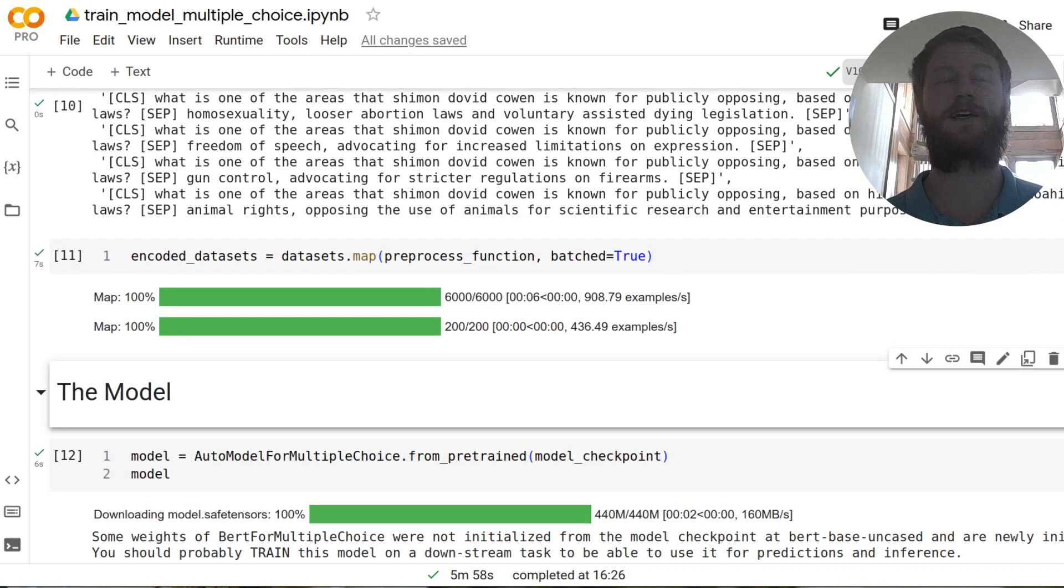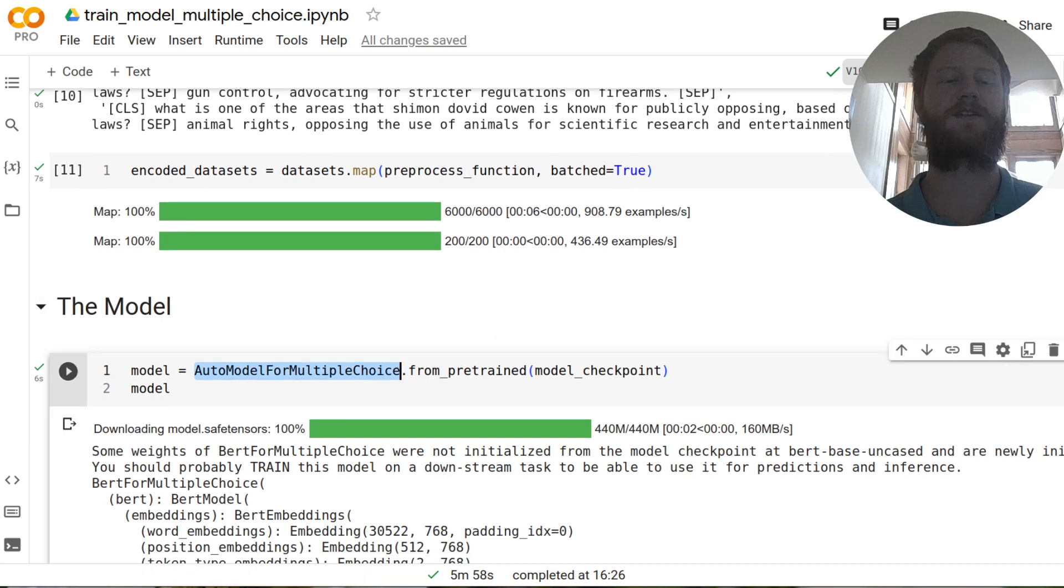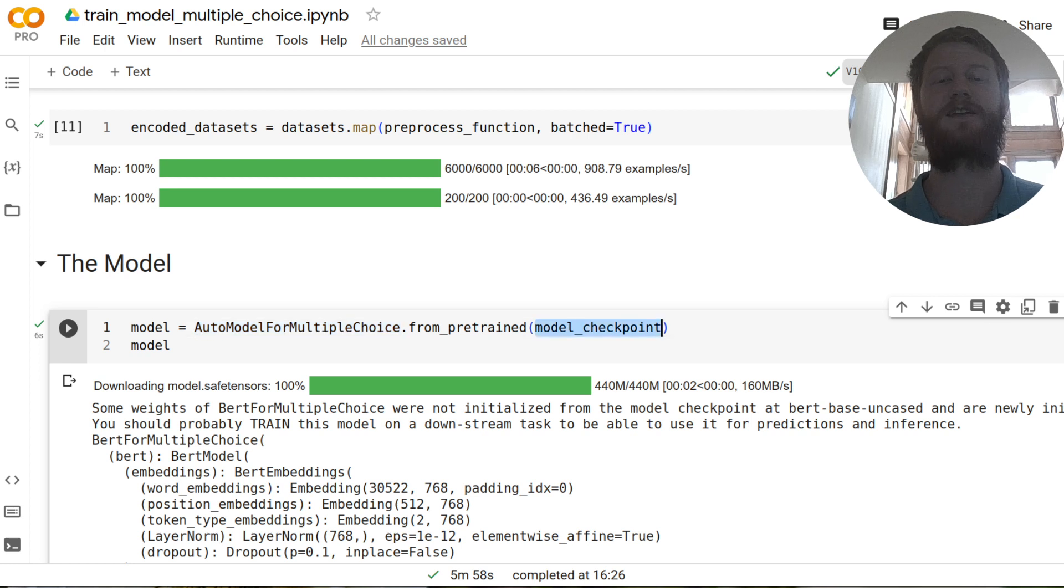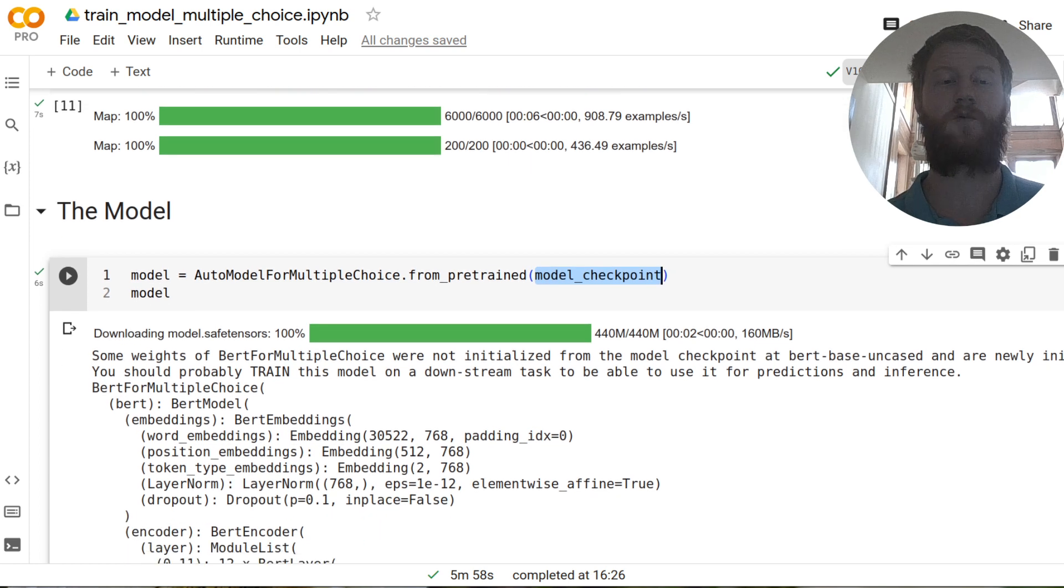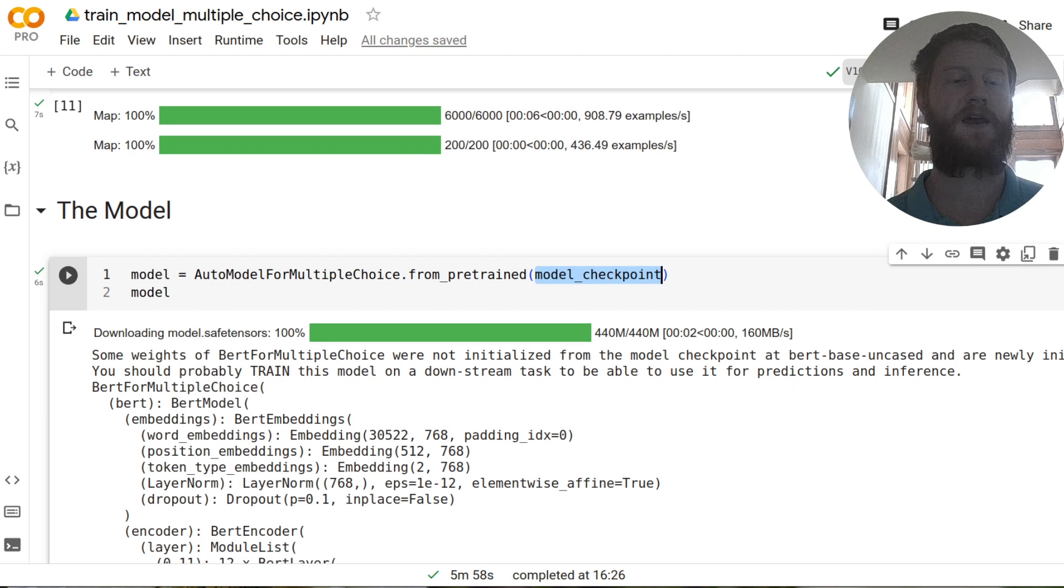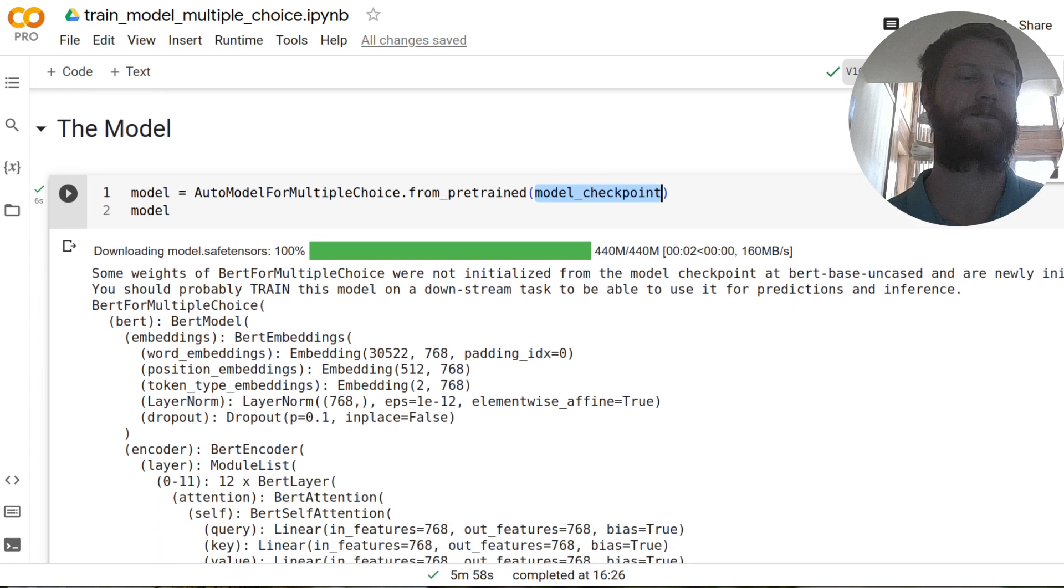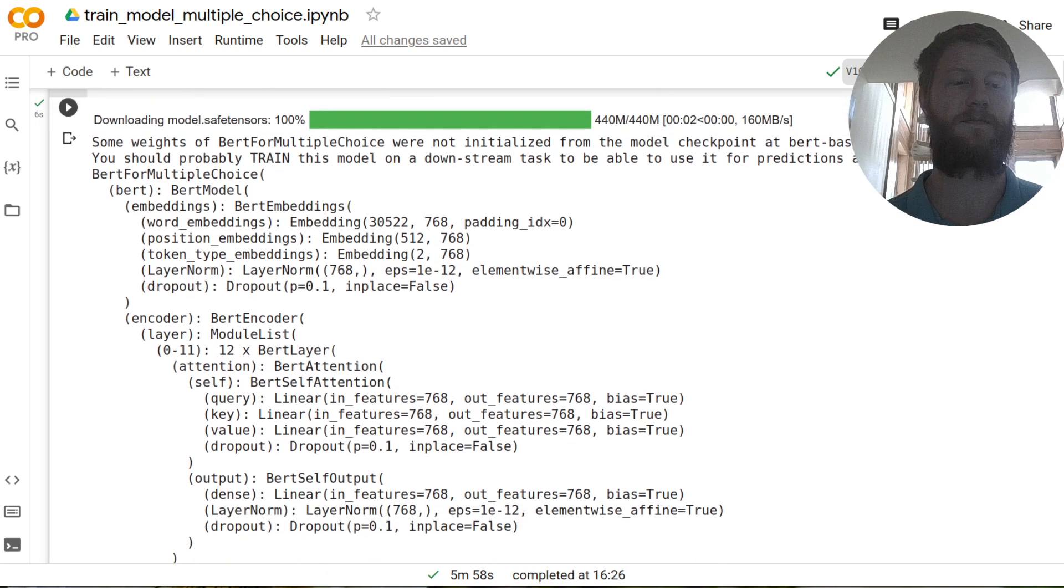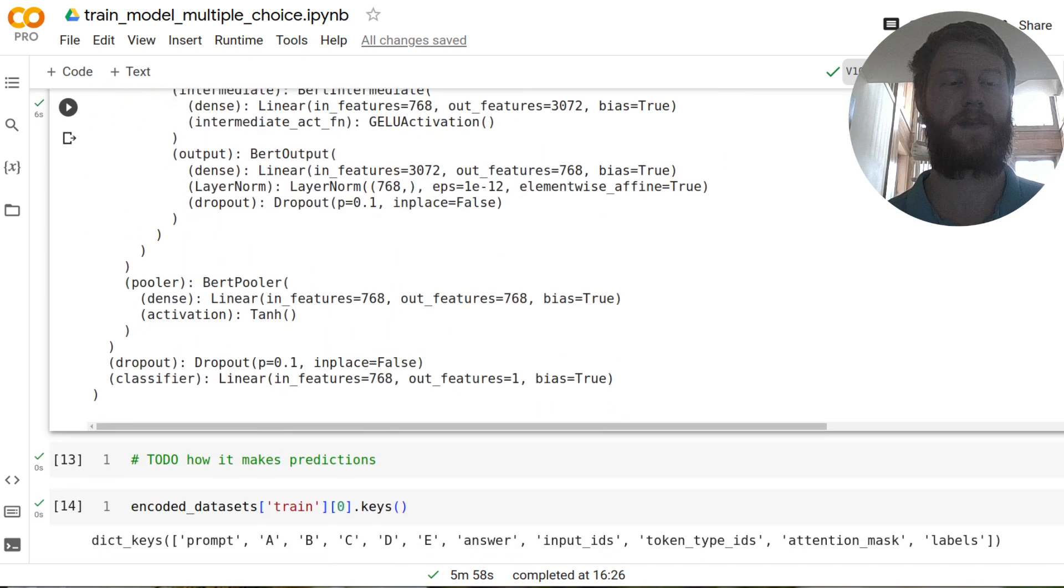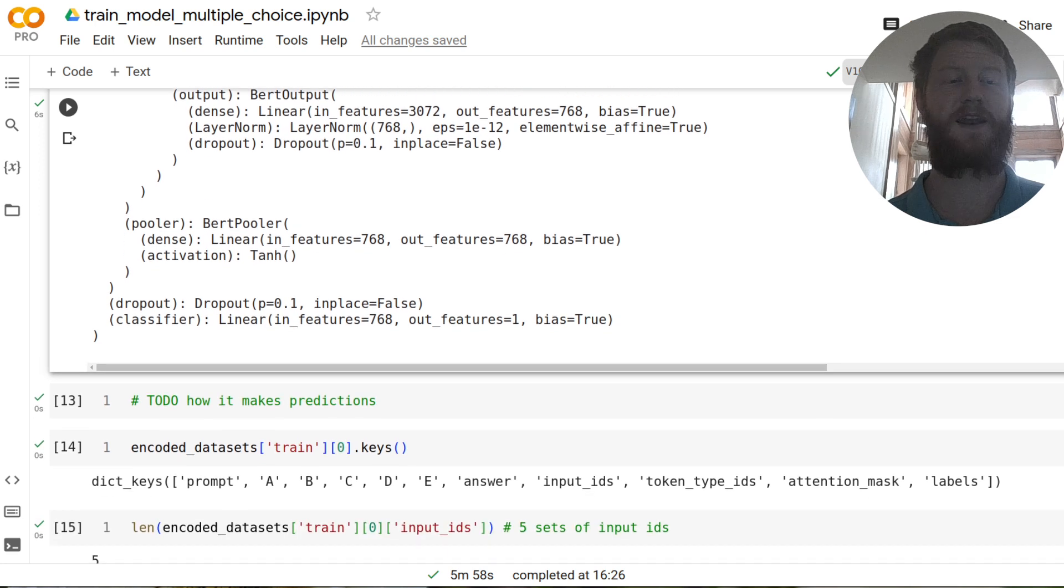So how does this actually get turned into a choice, a multiple choice? Well, the secret lies in, I mean, this is all done for you, hugging face's auto model for multiple choice. And so if I pass in that model backbone, that base on case, that's just a generic BERT model, it's not designed for multiple choice. And you're going to see a little warning here, some weights of this BERT for multiple choice were not initialized from the model checkpoint, which is just a base model, you should probably train this on a downstream task to be able to use it, which is exactly what we're planning to do. But if we print out the model here, you'll see that it has a BERT attribute, which is like the base model, a set of embeddings and encoder.